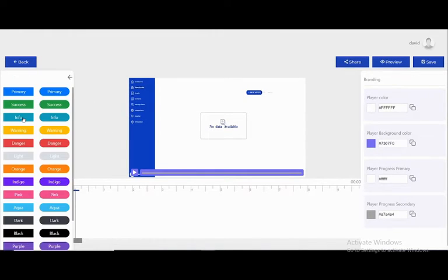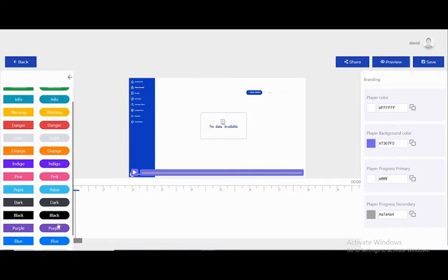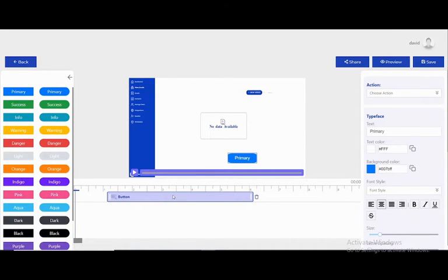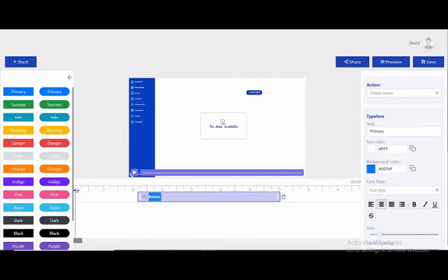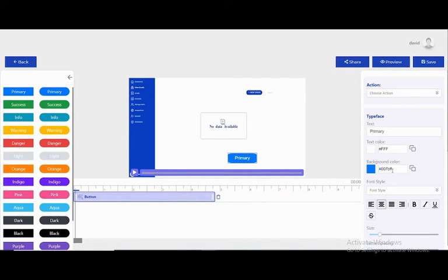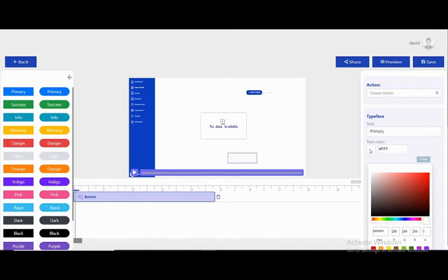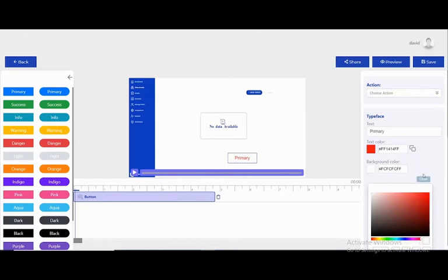I can add buttons to my video. I have this lovely list of buttons I can add. I can see when the button shows, and I can change the color — for example, this is blue, I can change it to black or another color.